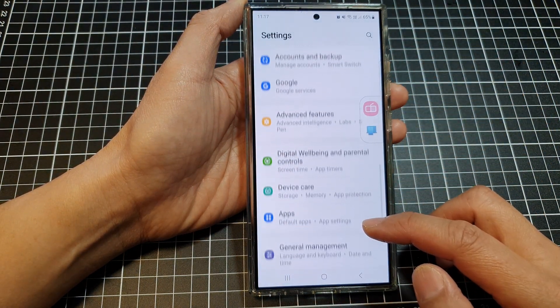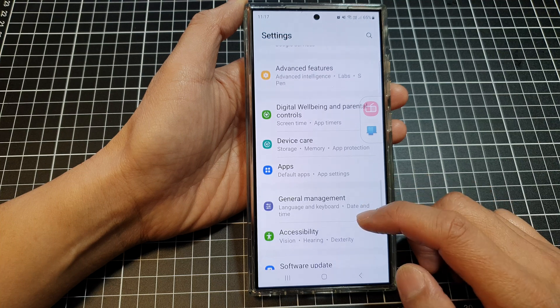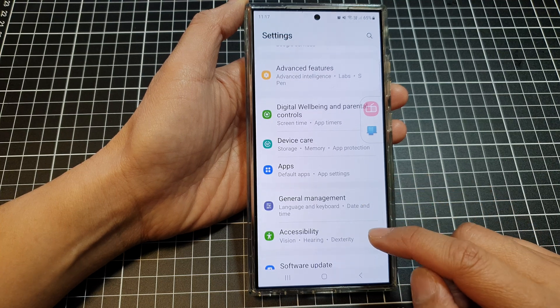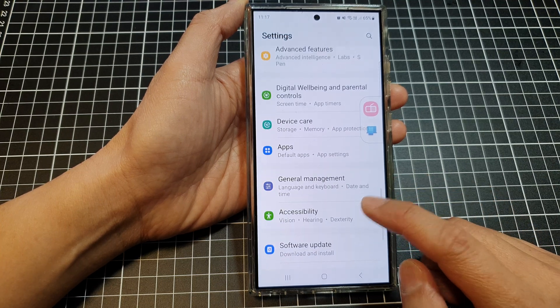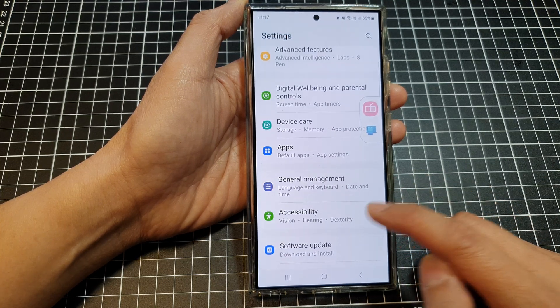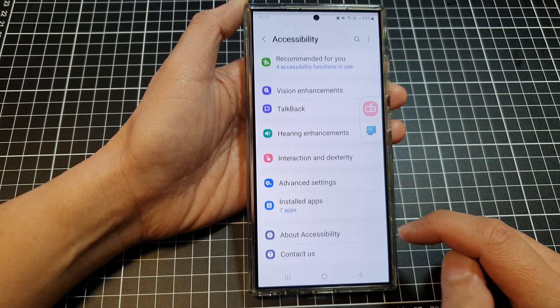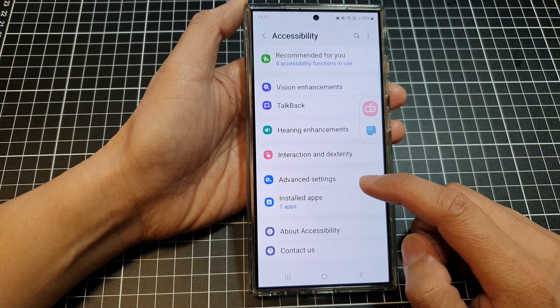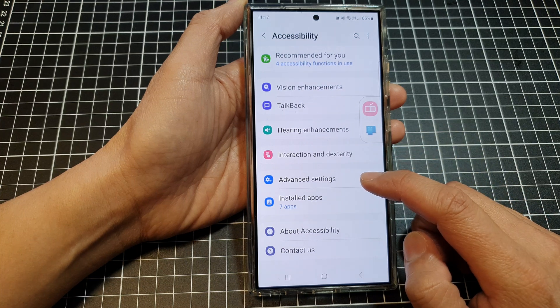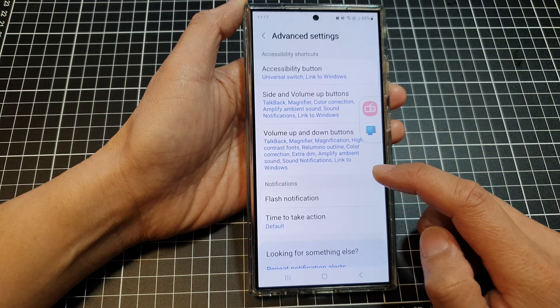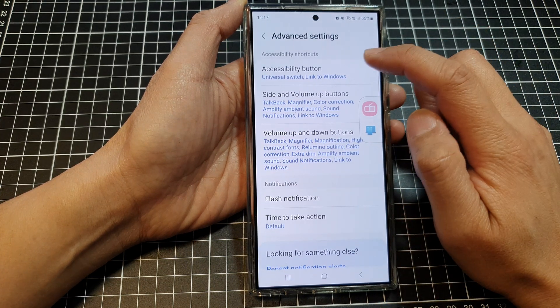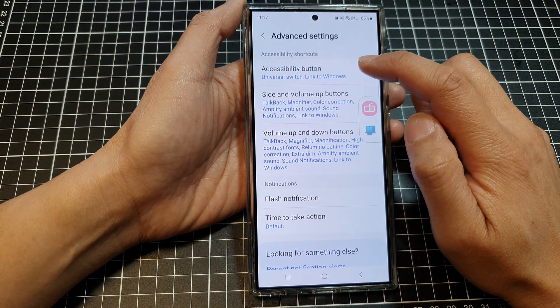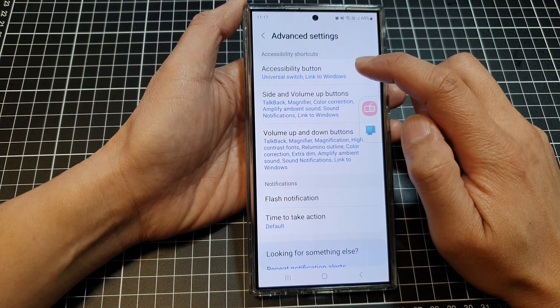Next, scroll down, then tap on accessibility. After that, tap on advanced settings. In here, tap on accessibility button.